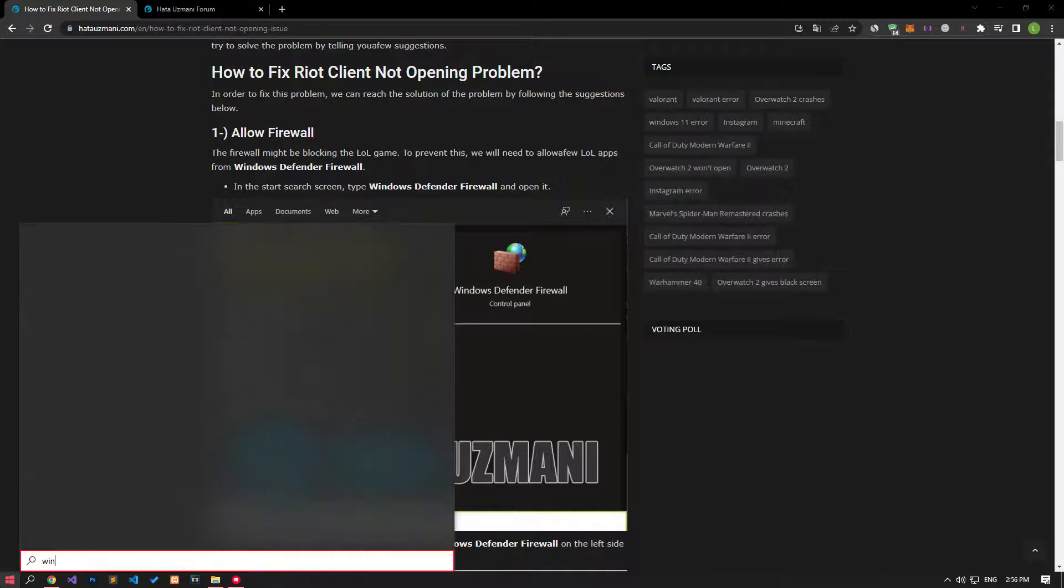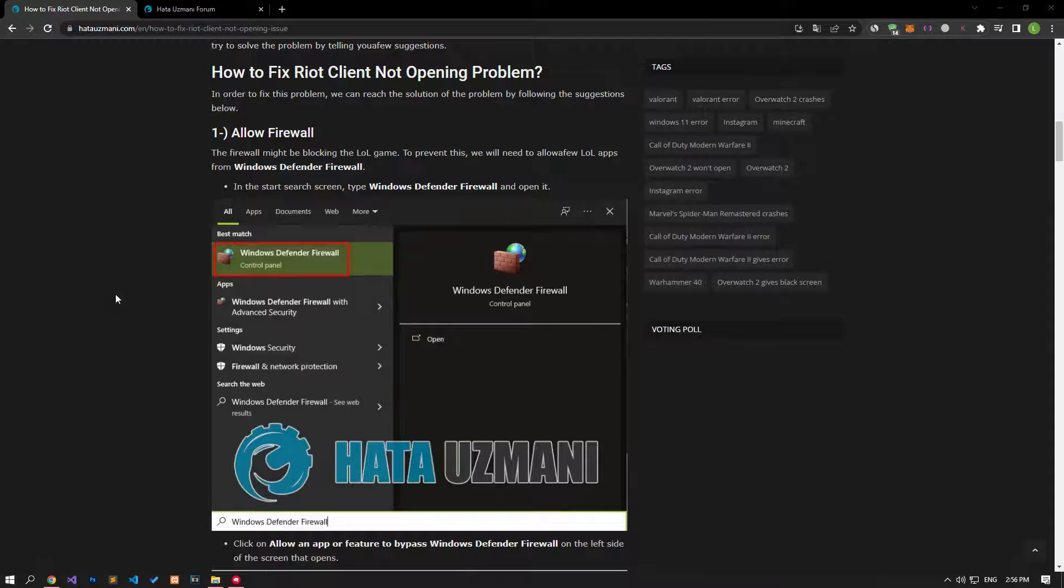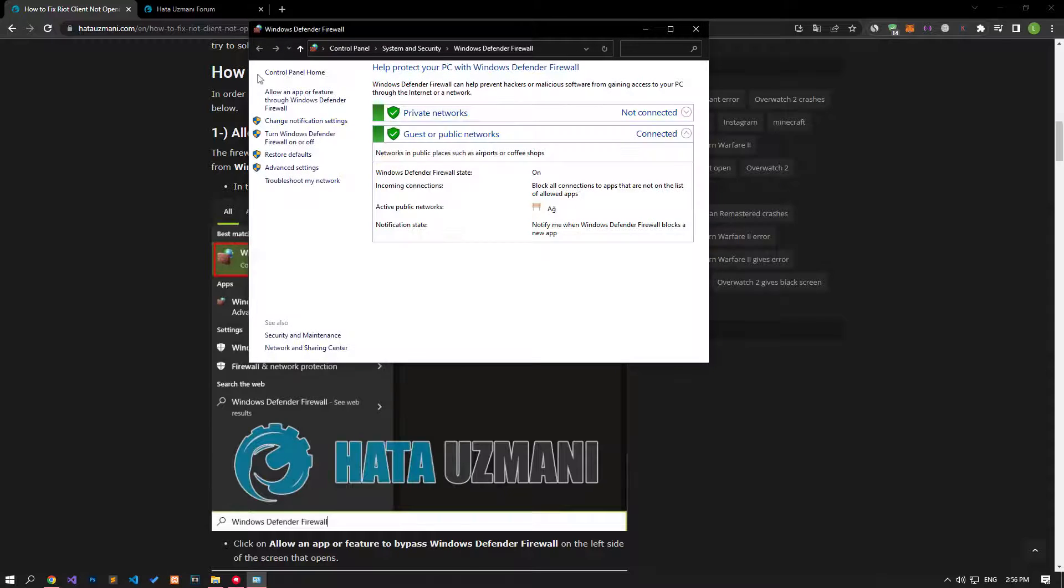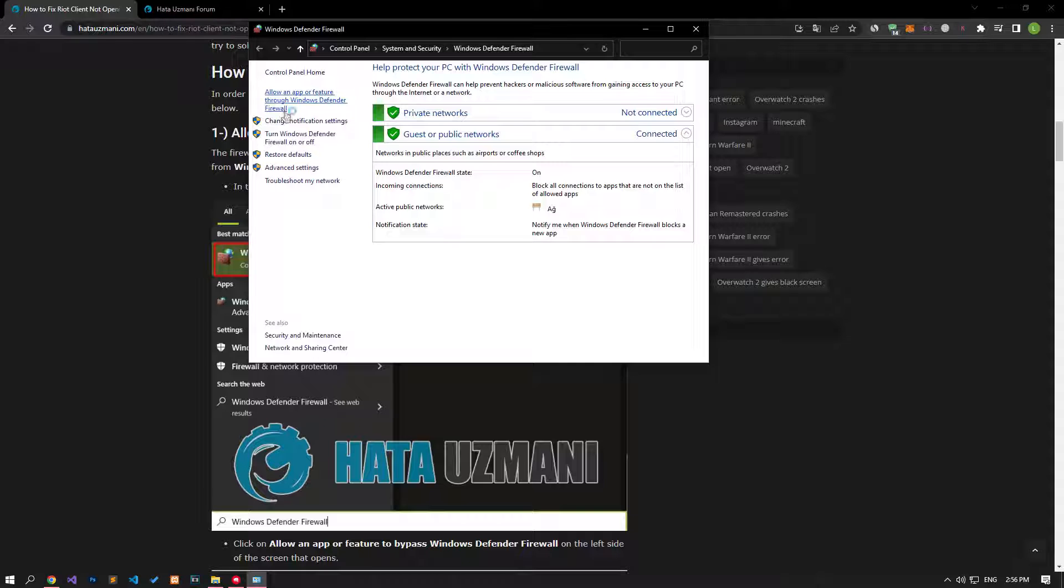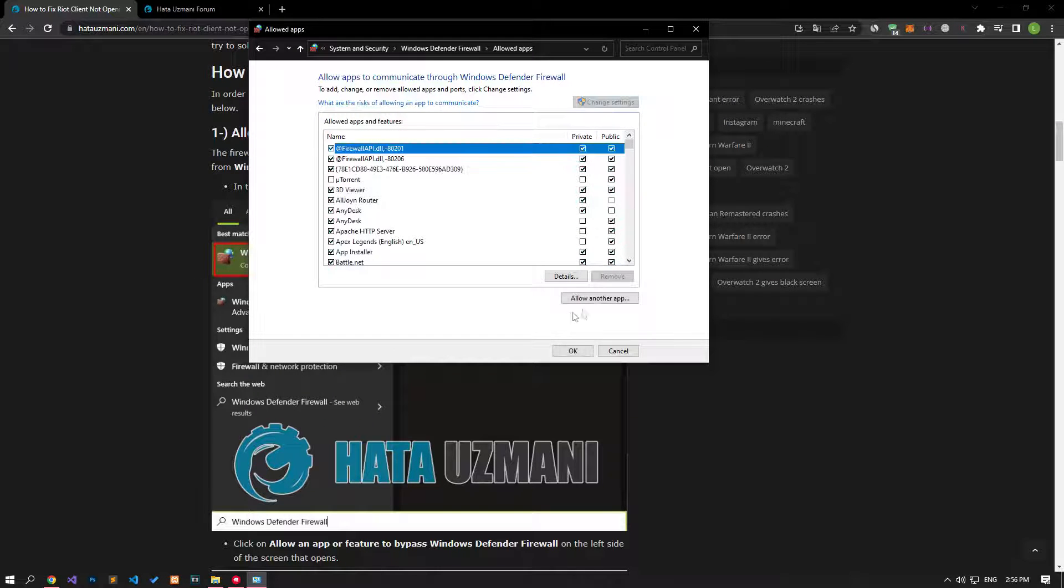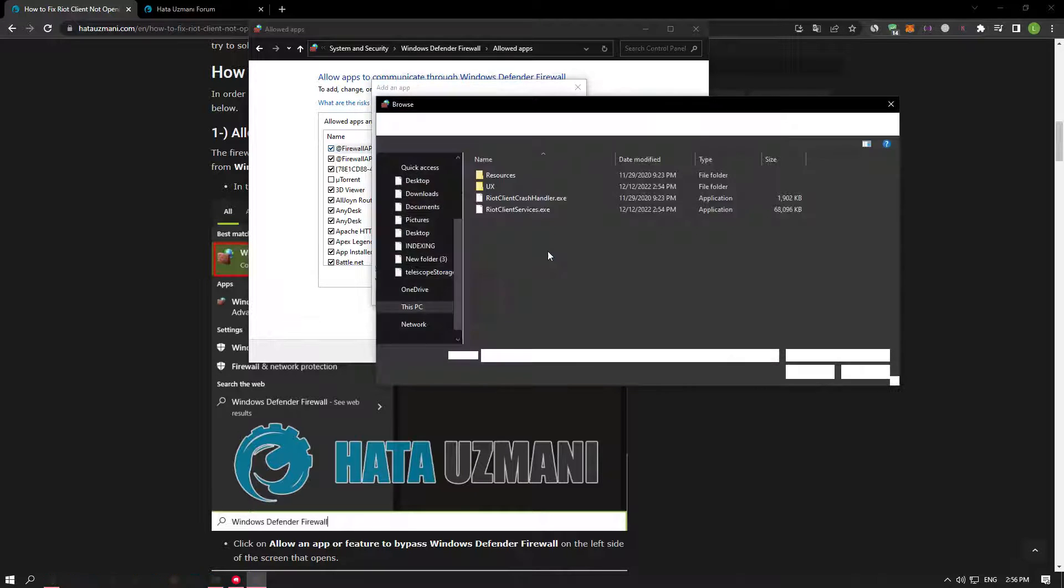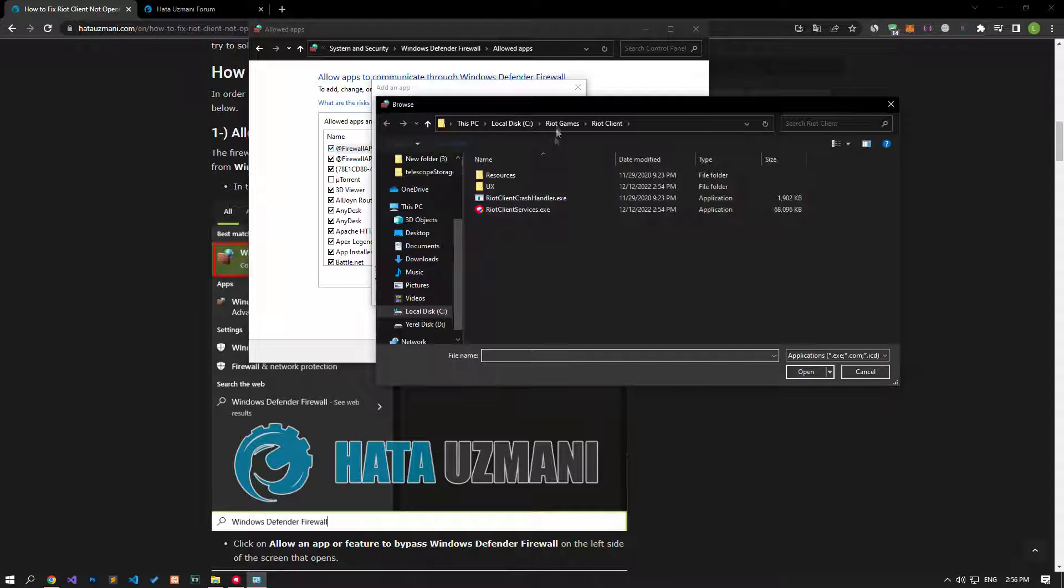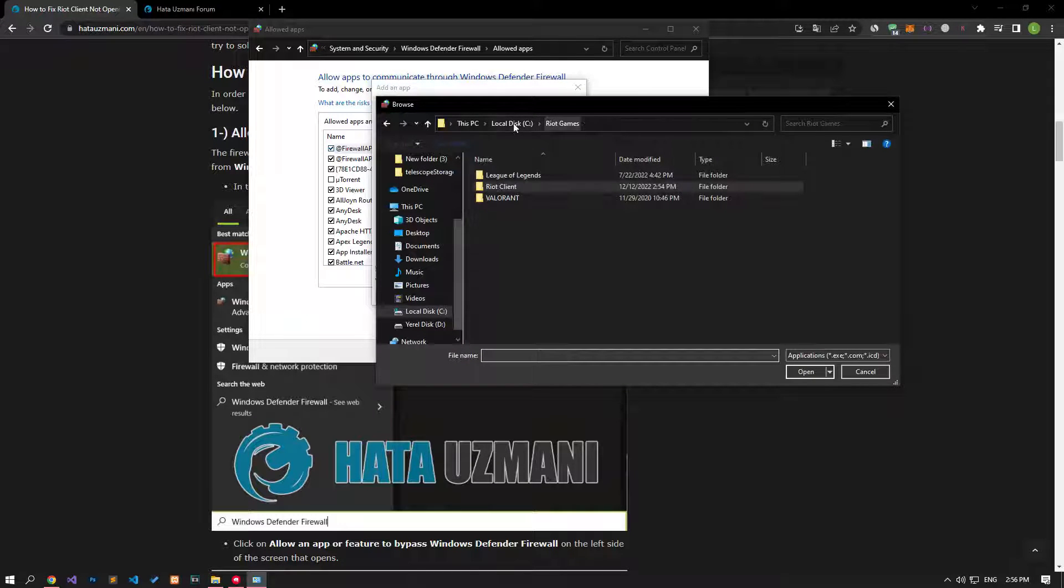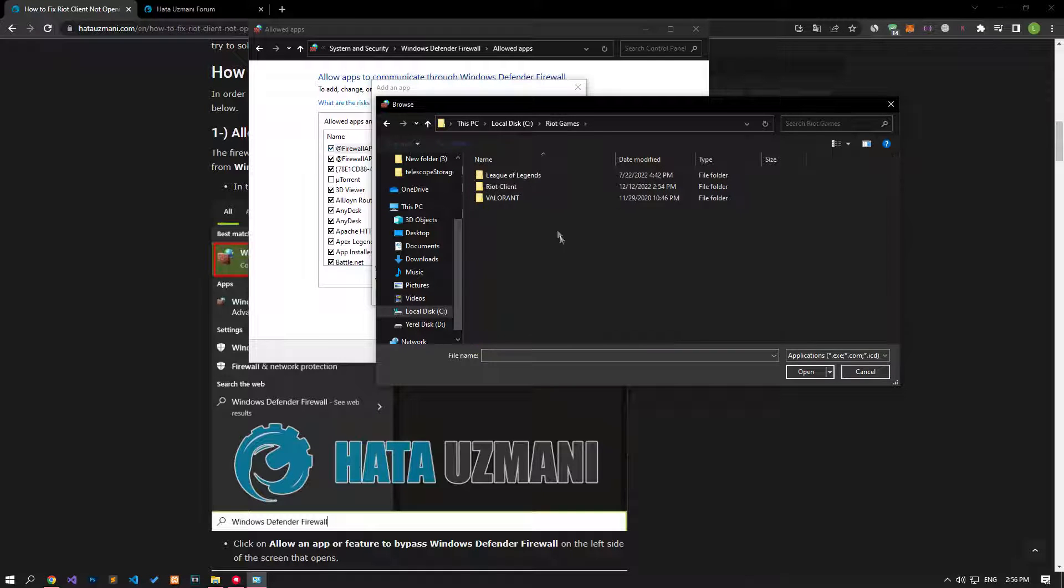Let's type Windows Defender Firewall in the start search screen and open it. Click on allow an app or feature through Windows Defender Firewall on the left side of the screen that opens. After this, click on change settings and allow another app. In the new window that opens, click the browse option and follow me and confirm the firewall for Riot applications, respectively.